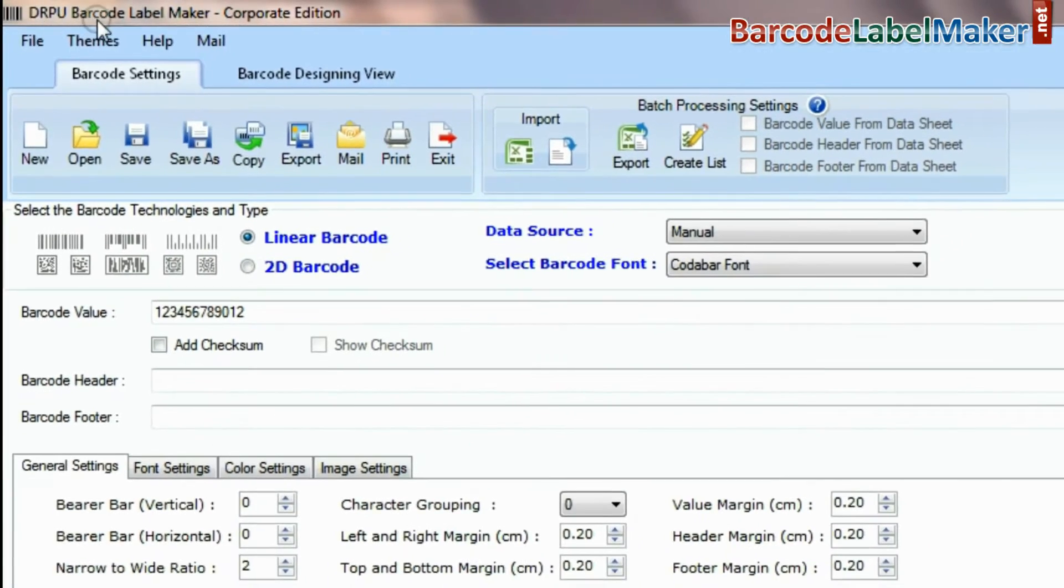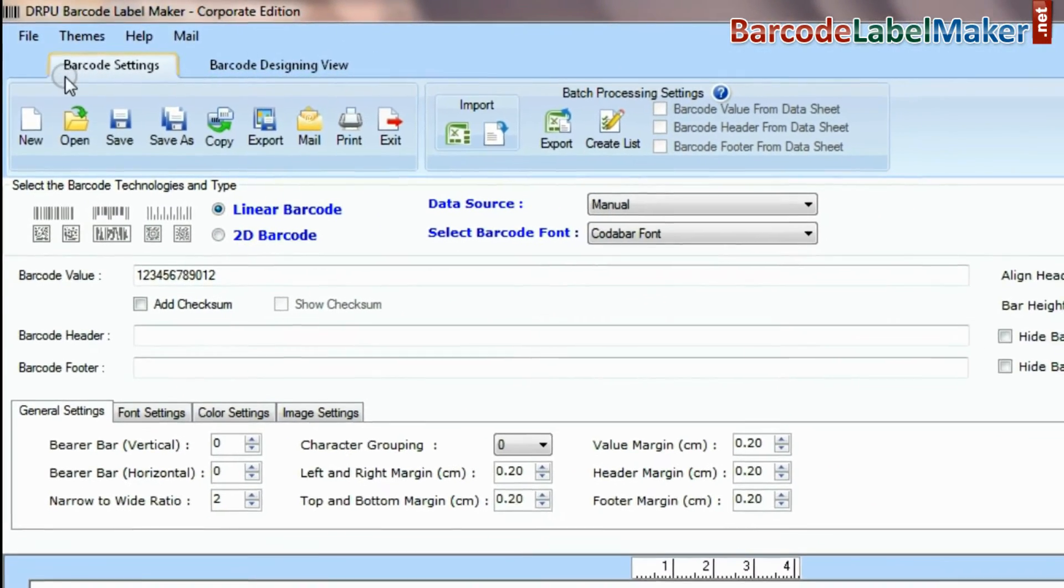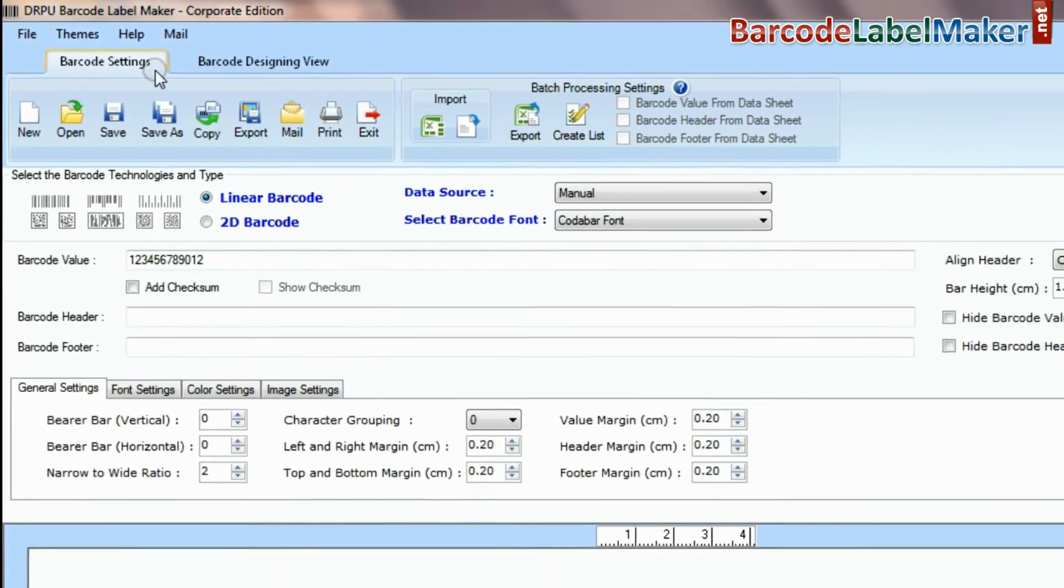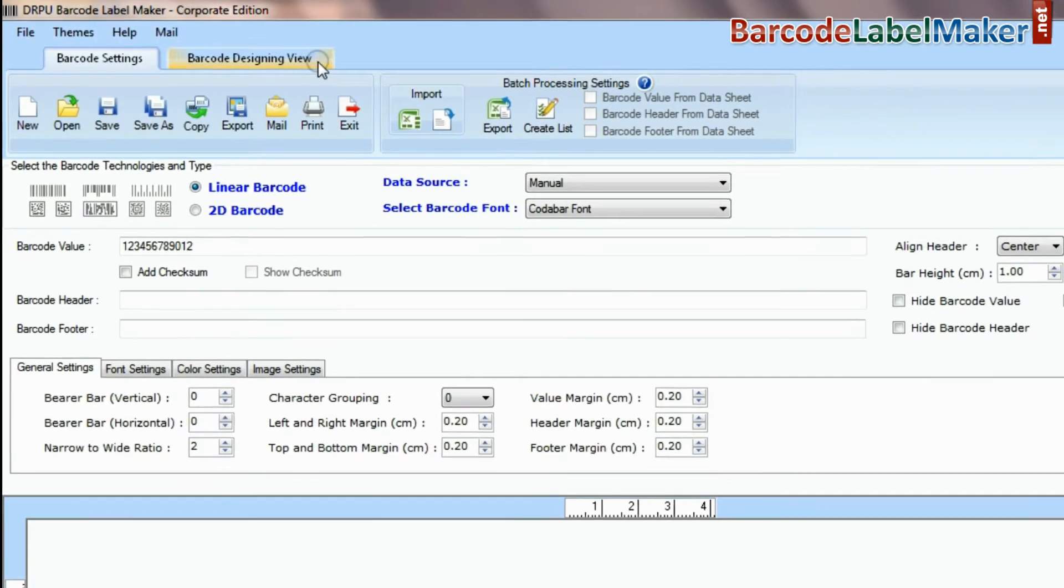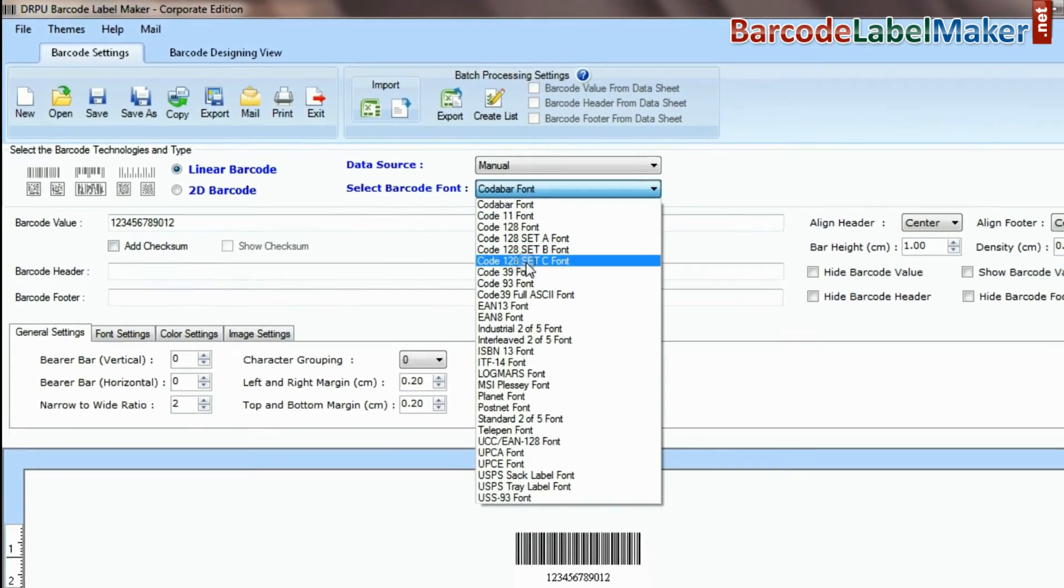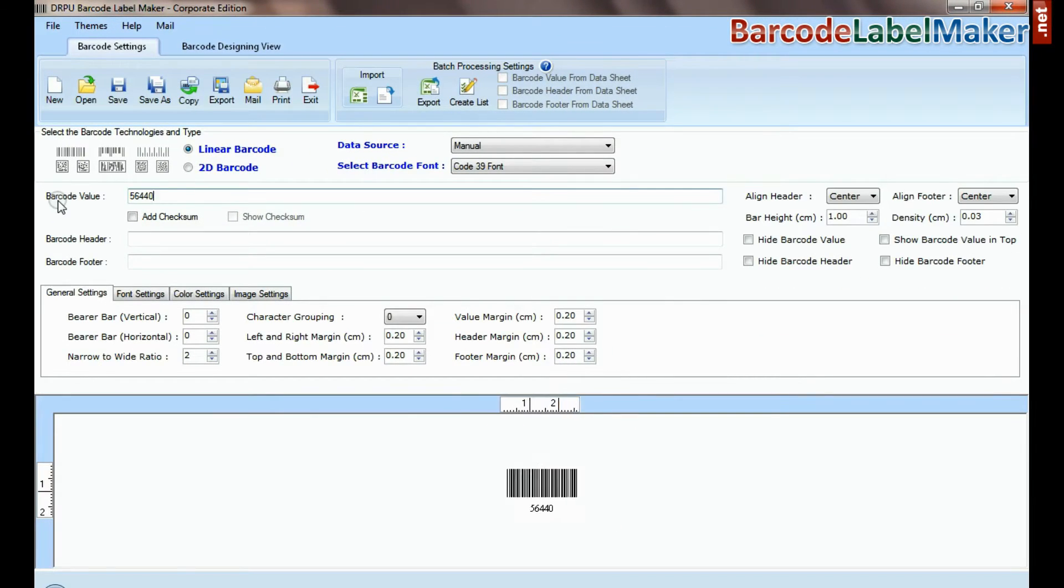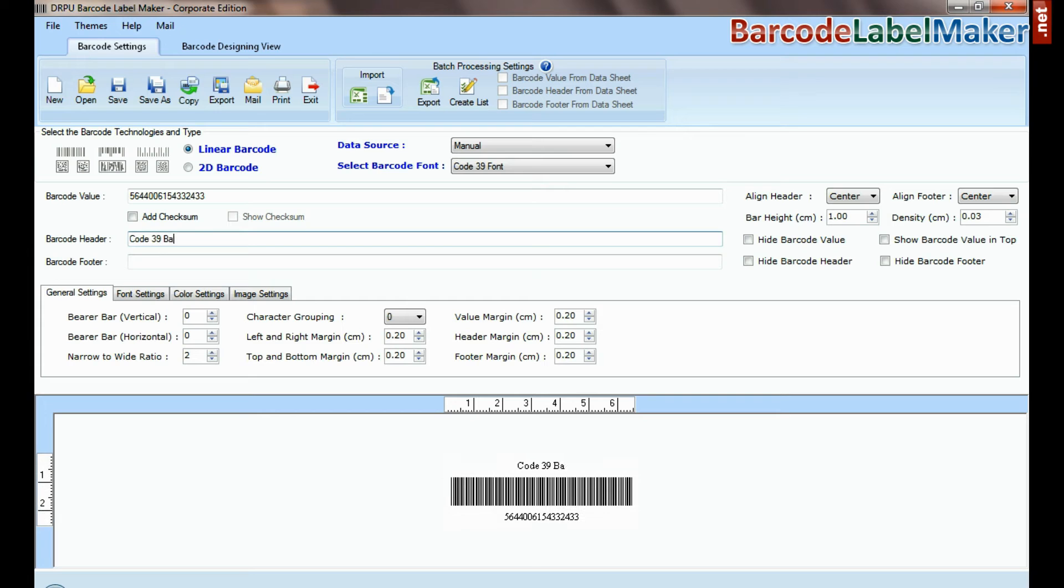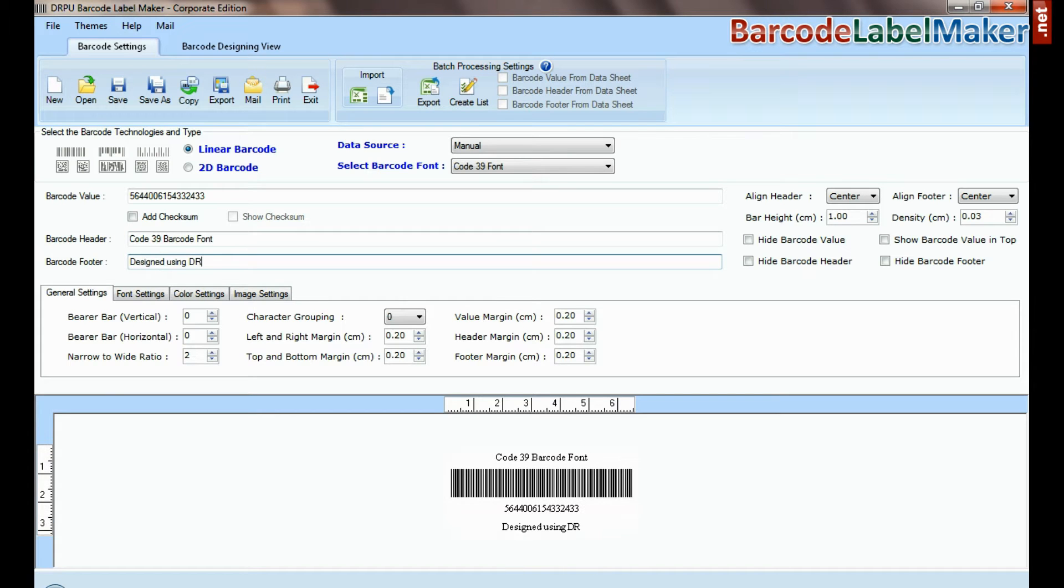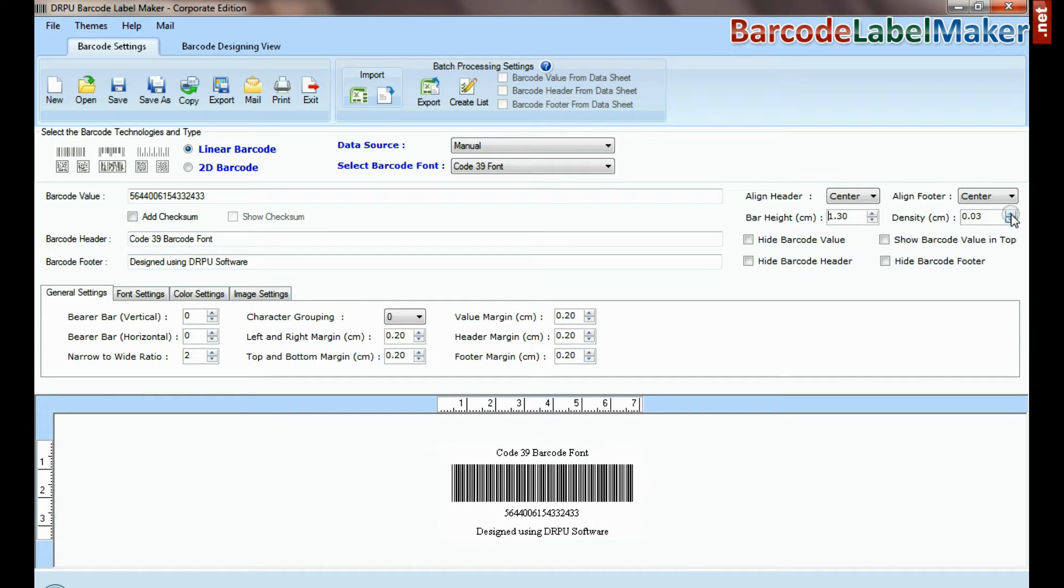DRPU barcode software has two panels: barcode settings and barcode designing view. Select type and barcode font. Enter barcode value, header, and footer. Adjust size of your barcode.